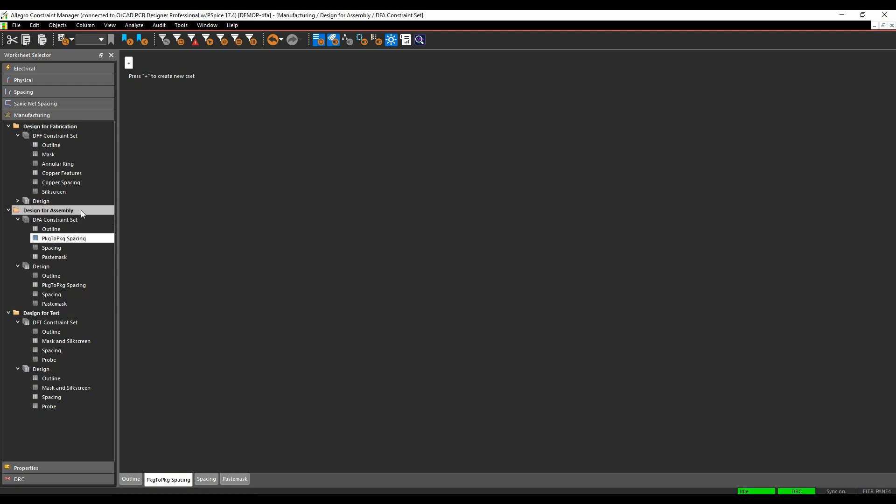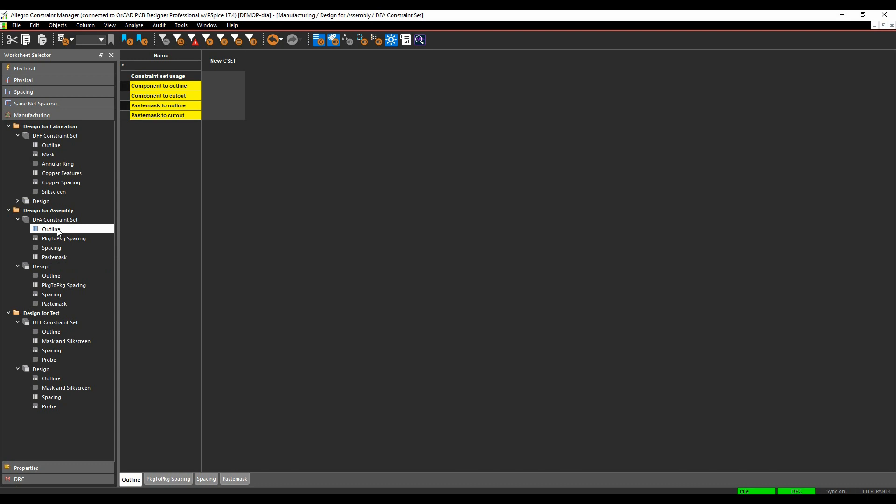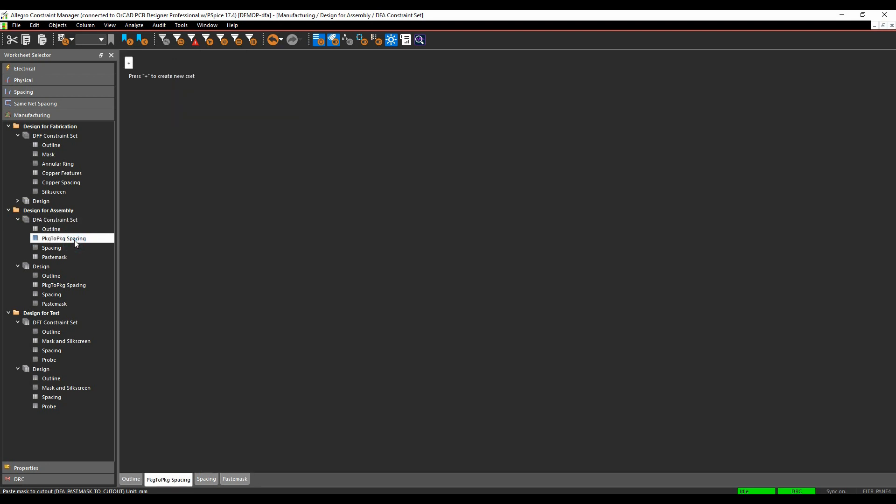So in the design for assembly we've got effectively a rule-based area under the DFA constraint set where the rule is created and then the design section where the rule will be applied. Under the outline we've got components to outline and cutouts and paste mask to outline and cutouts. There's a package to package spacing section where you can drive some specific rules between components.